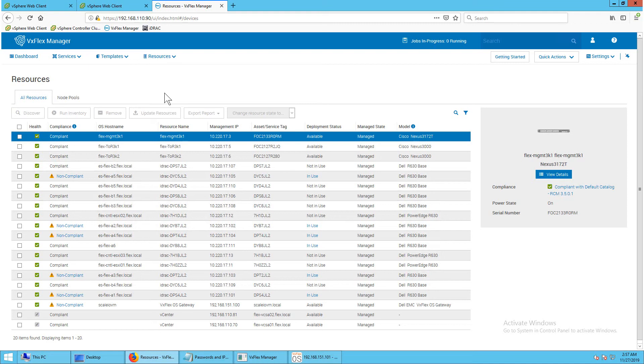On the top you can see options to discover, remove, and update resources. You can also update the firmware or software of a resource here.